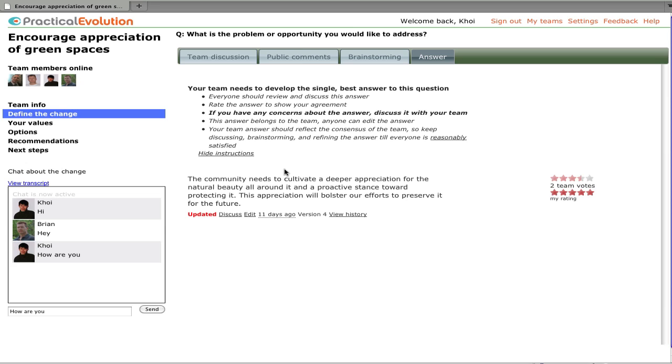Everyone should review and discuss this answer. You should rate the answer to show your agreement. It's very important that if you have any concerns about the answer, discuss it with the team. The point of developing the answer collaboratively is to come to a consensus answer. So we really need to encourage everyone to discuss that.